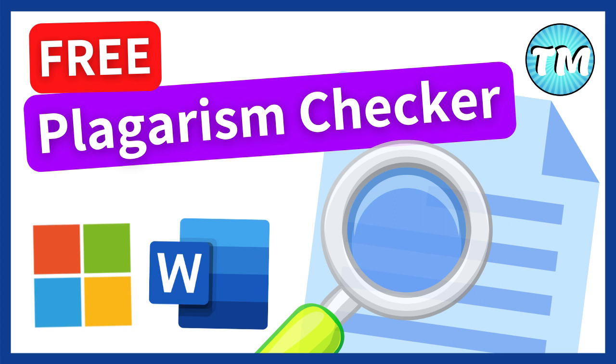If you or your students have an A3 or A5 Microsoft Office 365 account, Microsoft Word Online has a free plagiarism checker built into the editor tool. This is a useful feature to detect any plagiarism.